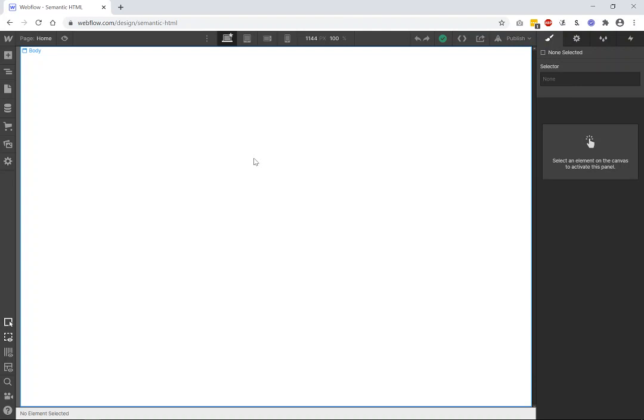So hopefully through this series I can show you how we go about doing web development in a graphical interface like Webflow. And all these elements exist in the Webflow interface, whether you know about them or not. Hopefully, I'll be opening up new concepts or new ideas to you.